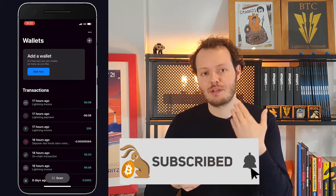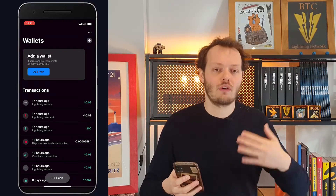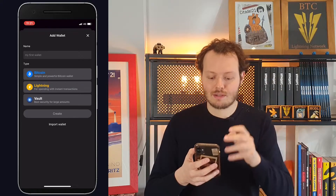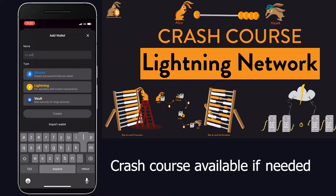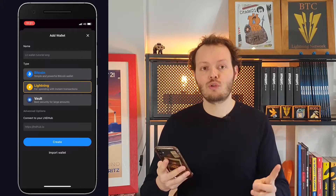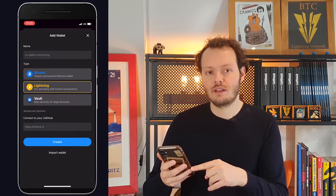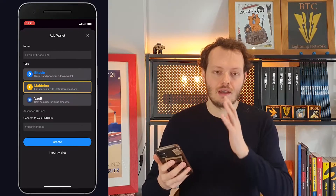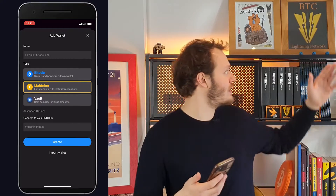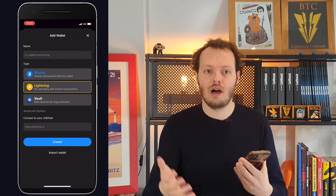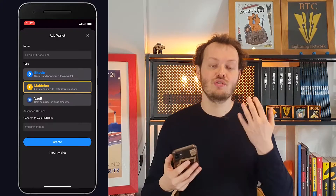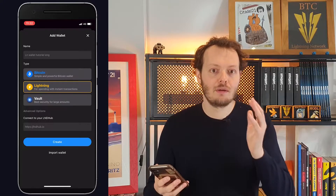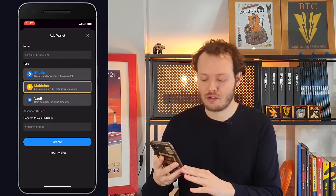What's really interesting about the wallet is that it allows you to have multiple wallets within the same app. We're going to create a second wallet — 'Lightning Wallet Tutorial English' — press lightning and then create. An important note for more tech-savvy users: you could connect the Blue Wallet Lightning wallet directly to your Bitcoin node. If you have Umbrel or your own node with channels and liquidity, you could connect that wallet directly and use that liquidity, which is super convenient. For most people that won't be the case, so just press connect and it will be okay.